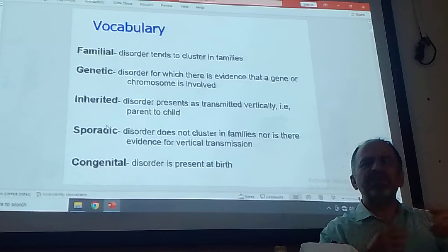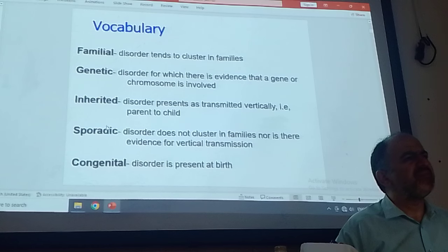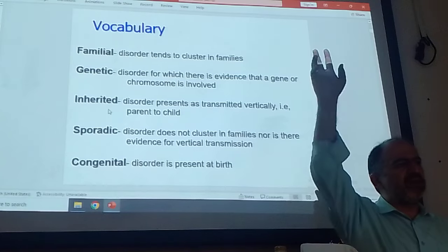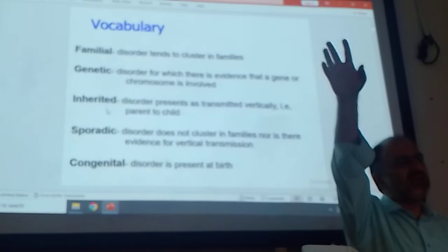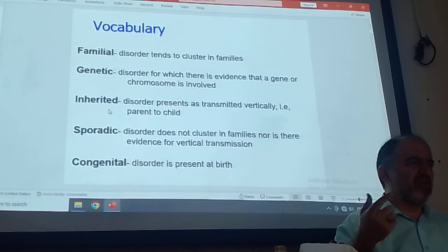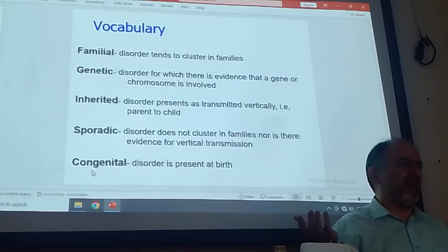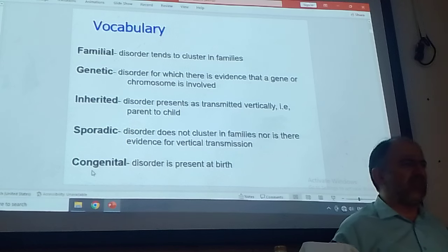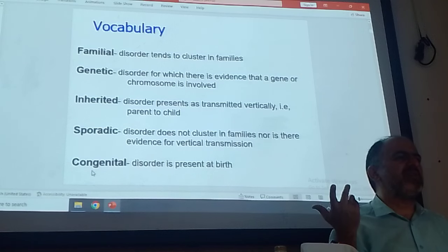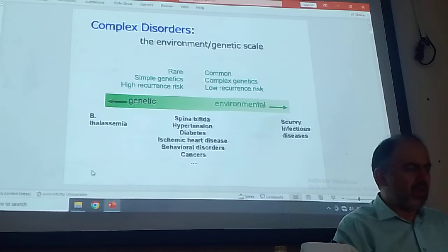What is the difference between congenital and inherited? Inherited means the father or mother has the gene — you will see the disorder in the parent, then you will see it in the child. But congenital means the disorder is present at birth. For example, thalassemia is inherited, but it is not congenital — at birth it is fine, and after one week, one month, one year you will see the disorder. Congenital means at birth you will see the disorder; for example, polydactyly is congenital.